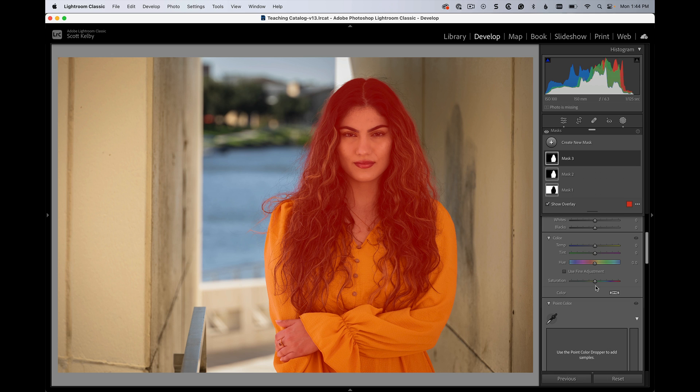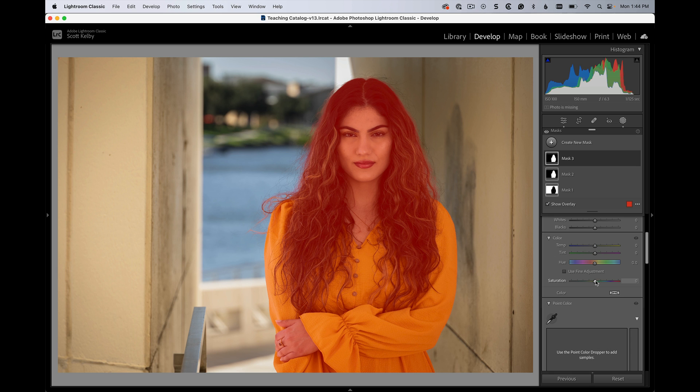Well, here's the tip. If you drag this slider called saturation, if you drag it to the right, it actually uses the vibrance algorithm.